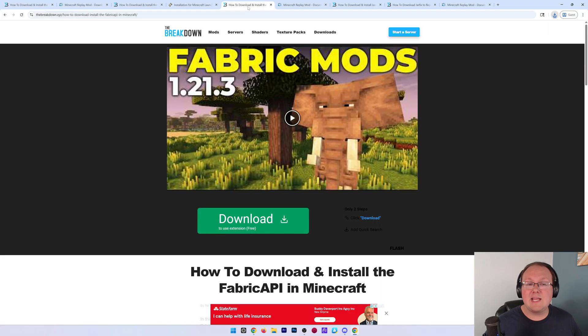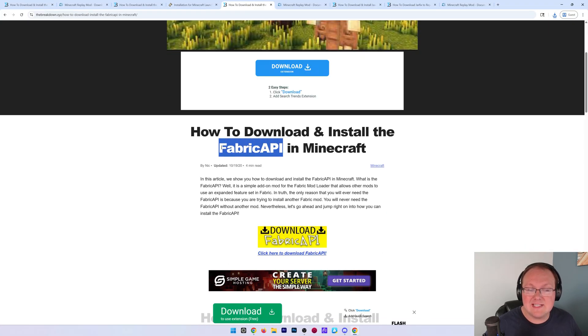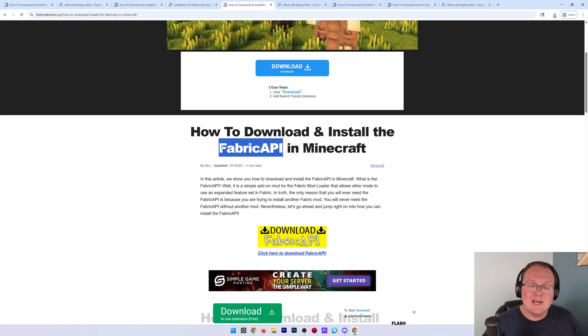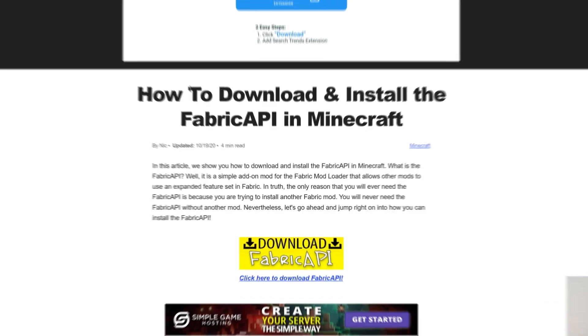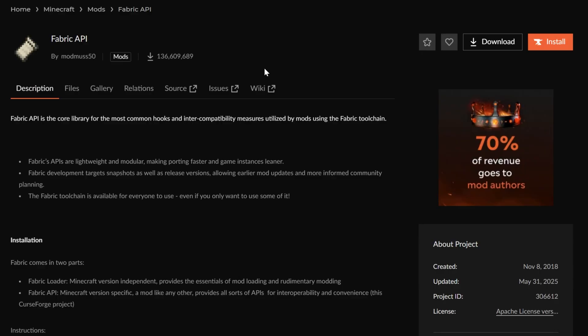From there, we also need to download the Fabric API. This is an API library compatibility mod that is required for the replay mod. Of course, this is linked down below as well where you can go down and click the download Fabric API button and go to the official download page on Curse Forge.